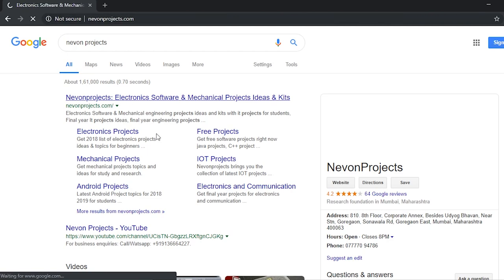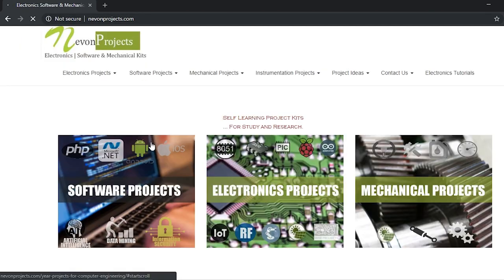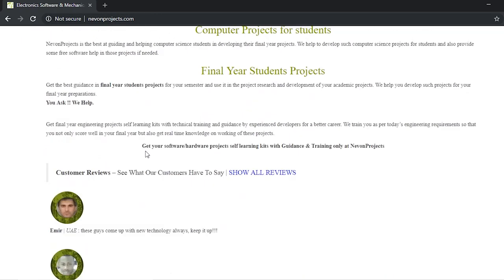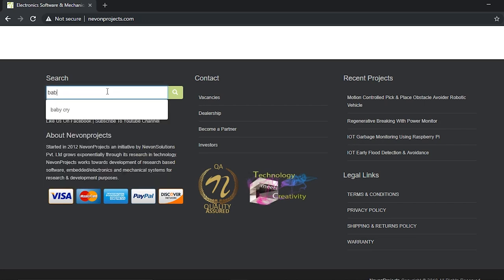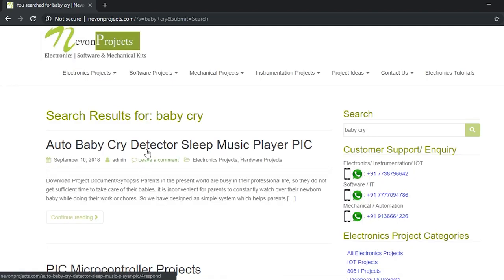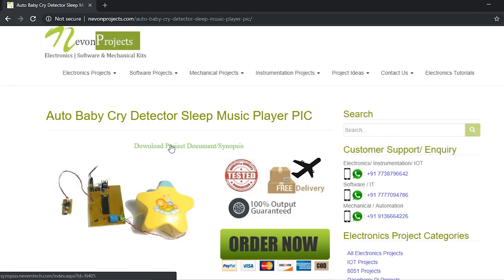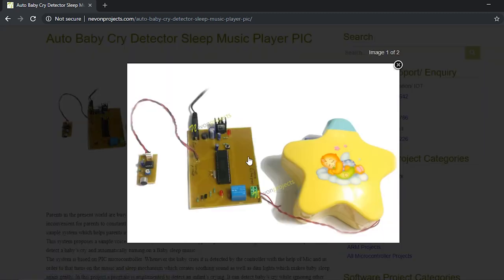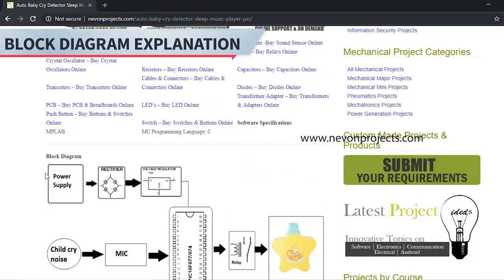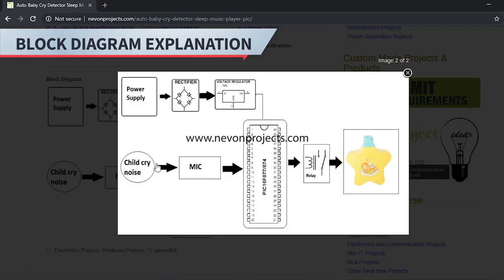To start with, you need to access the block diagram. For that, you will need to log on to nevonprojects.com. When you reach the website, just type the project name and you will find the project. This is the project image — it is a microcontroller-based circuitry with the sleeping device and the mic.